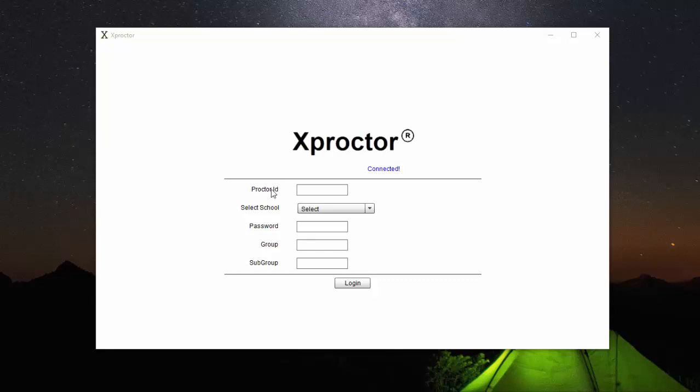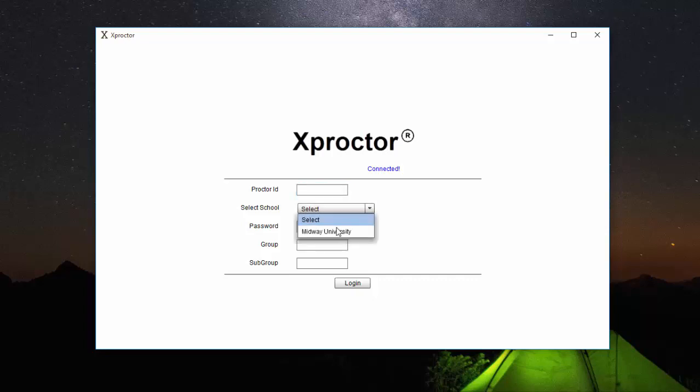The first step is to type in your student ID or your proctor ID. Your student ID can be found on your student ID card. Then you want to select Midway University. Finally, you want to type in your password.